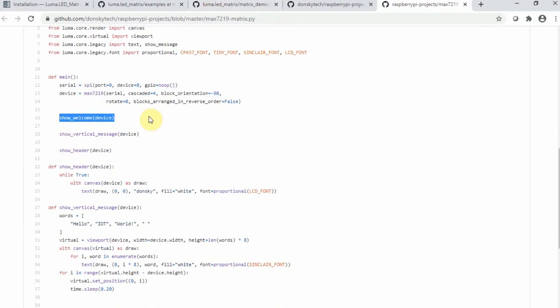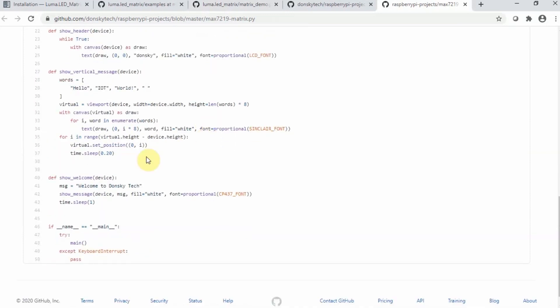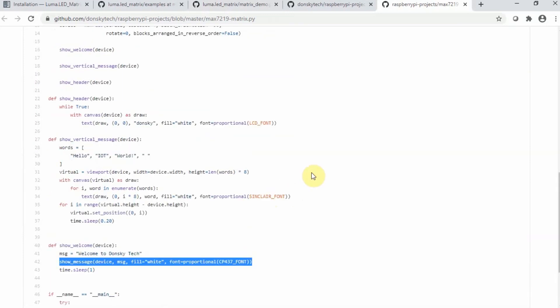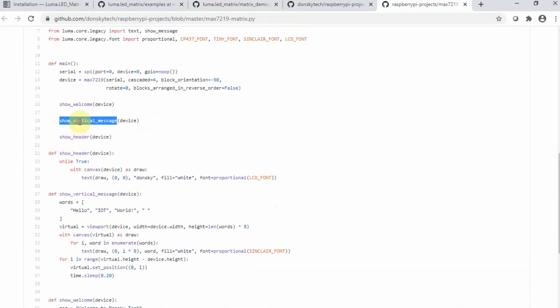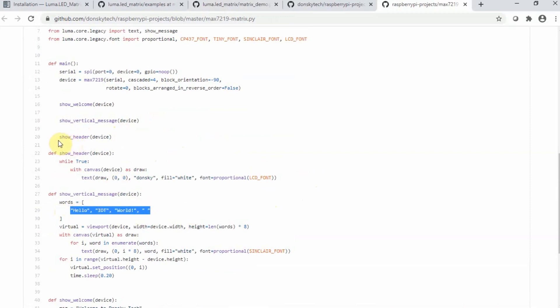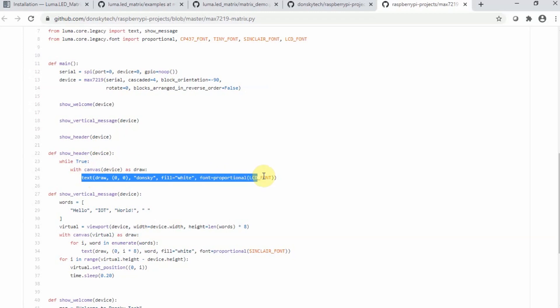The process still remains the same in the matrix demo. I have the show welcome, which just shows the message. The other one is the vertical message, which is some sort of scrolling. Since we are exploring IoT or Internet of Things, I just put words which is Hello IoT World. And then the show header, which is basically just drawing something. In my case, I just put my YouTube channel.